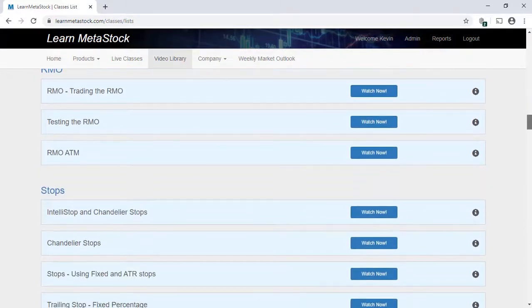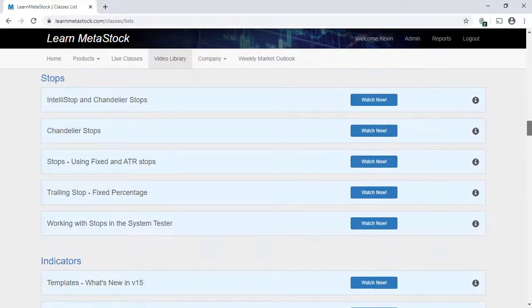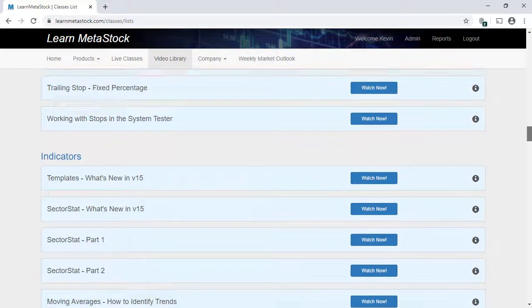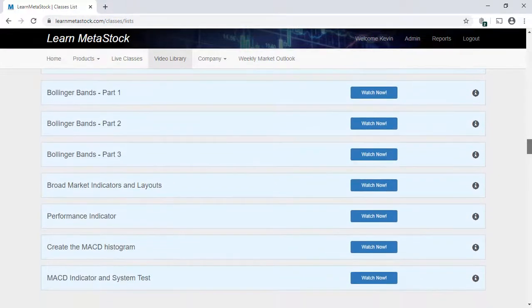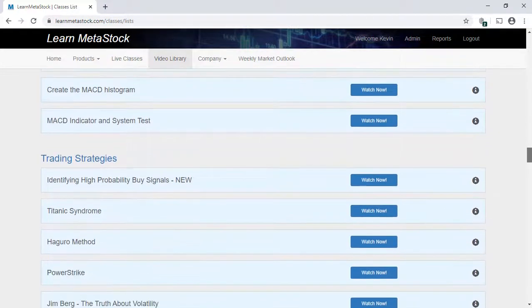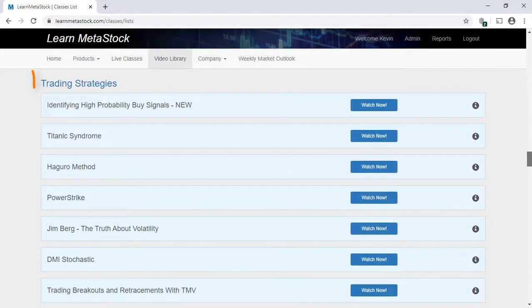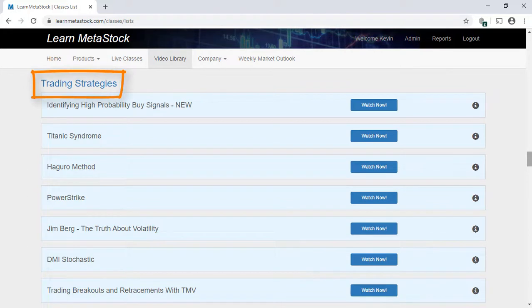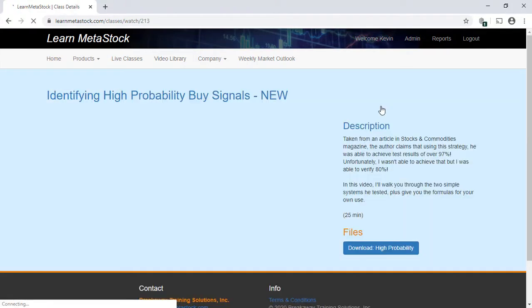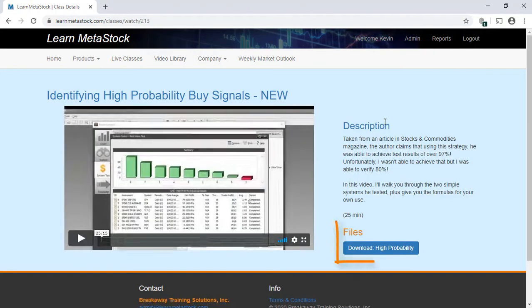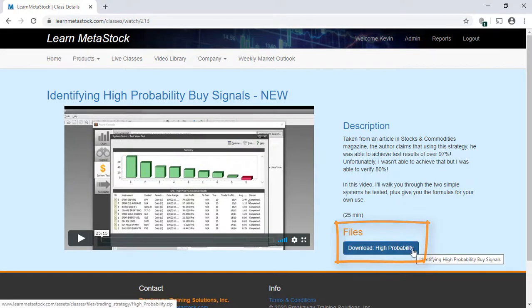As we move further down this page, one of the most popular areas of training is the group of videos called Trading Strategies. In this group, we take a published trading strategy from a book or a magazine, and we show you how to duplicate it exactly inside your MetaStock program. And if we create any formulas, you'll also be able to download the formulas directly into your MetaStock program.